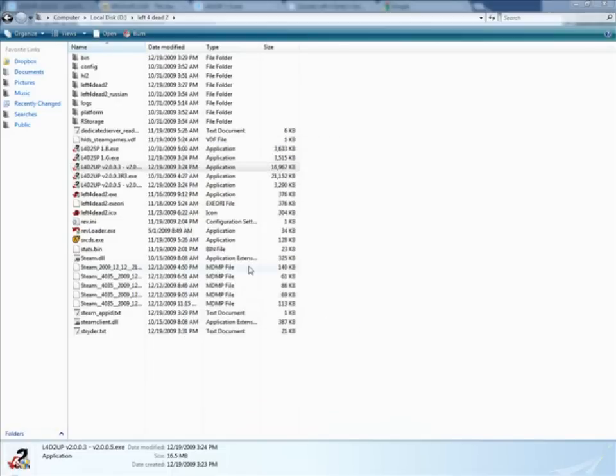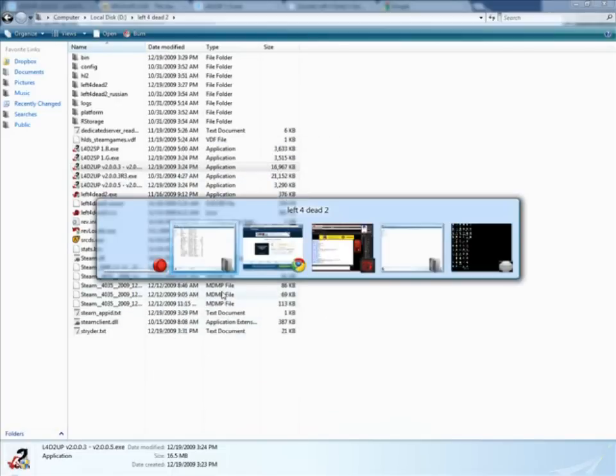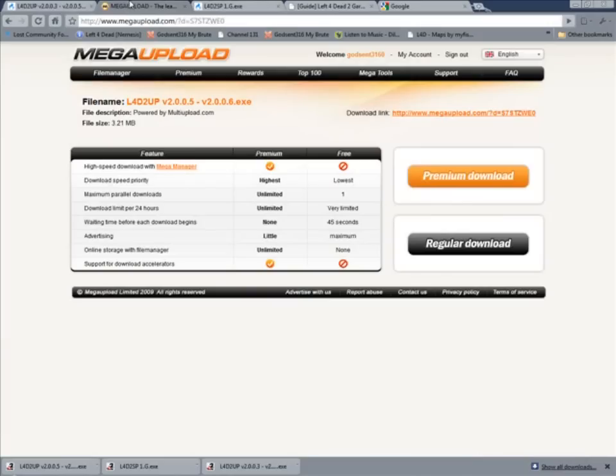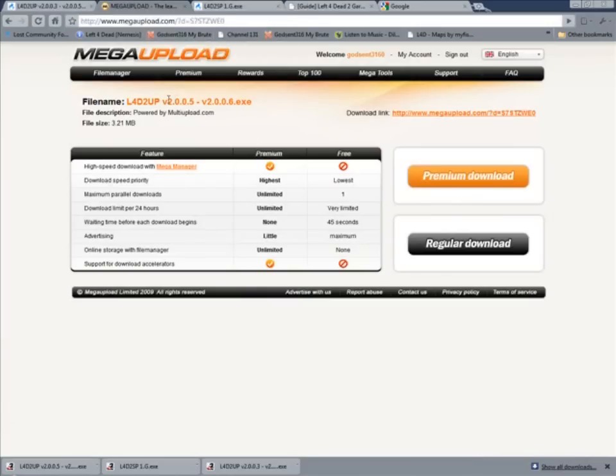Now after doing that, you need to go to this place, this link, and update the 2005, download the 2005 to 2006.